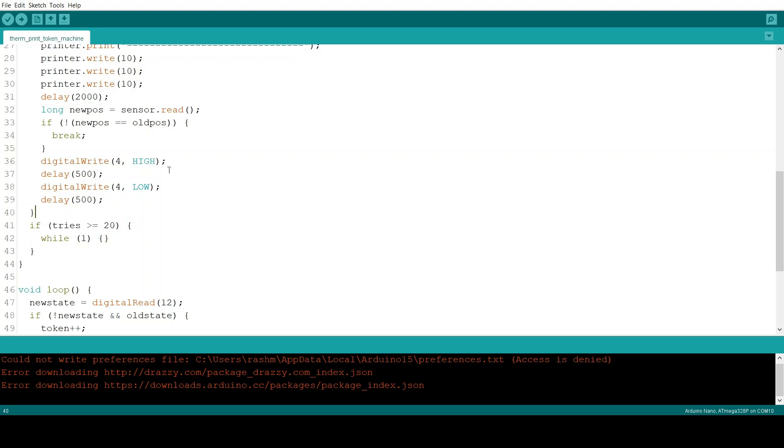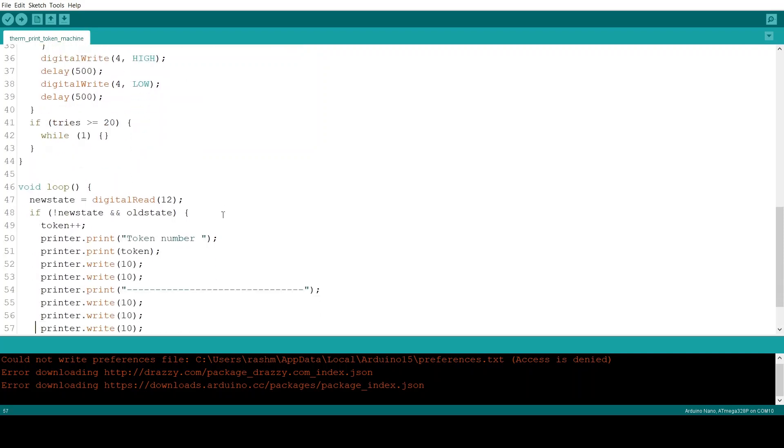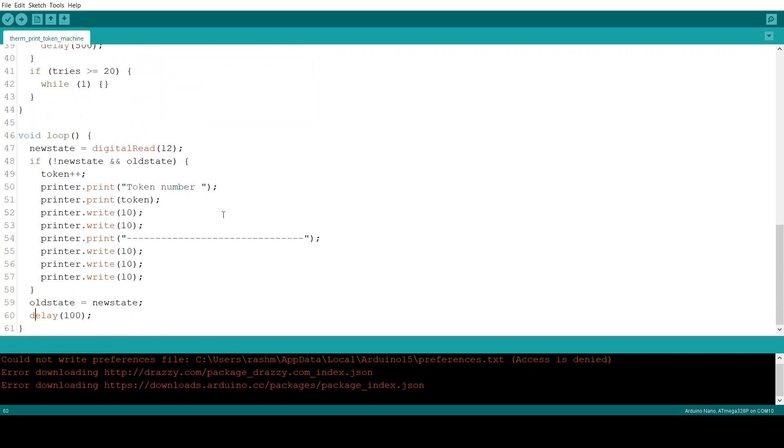Now at the end of the for loop if the for loop had completed 20 tries without any success the program stops right here. Otherwise it continues with the loop function.